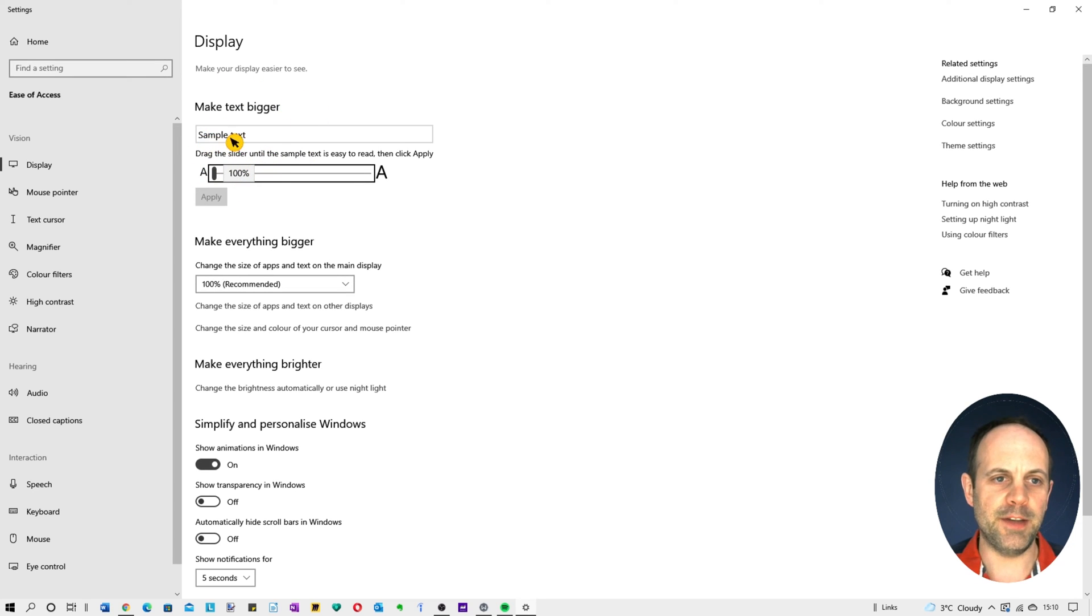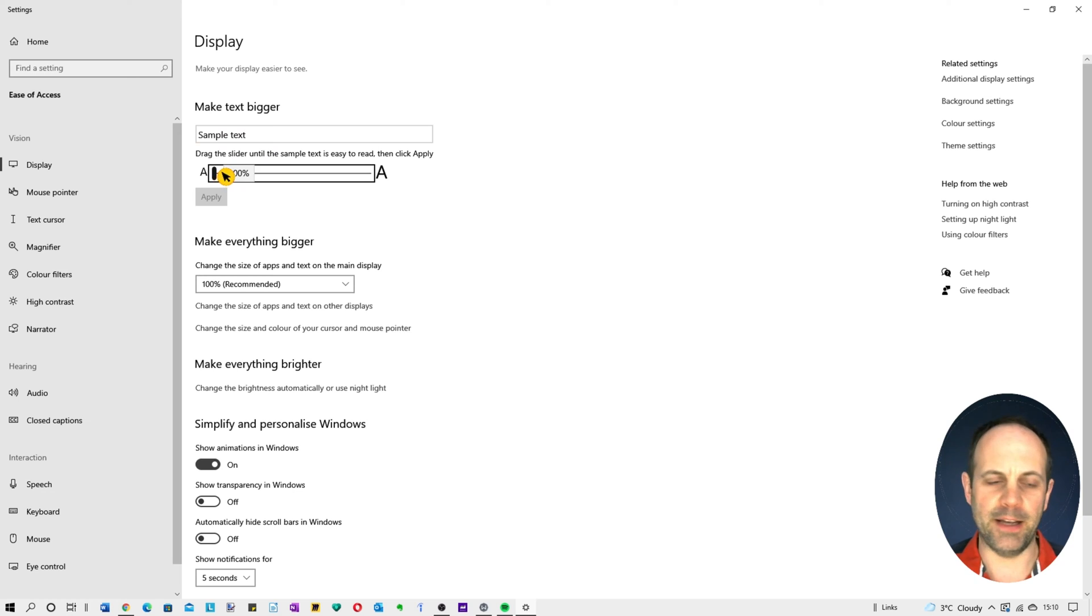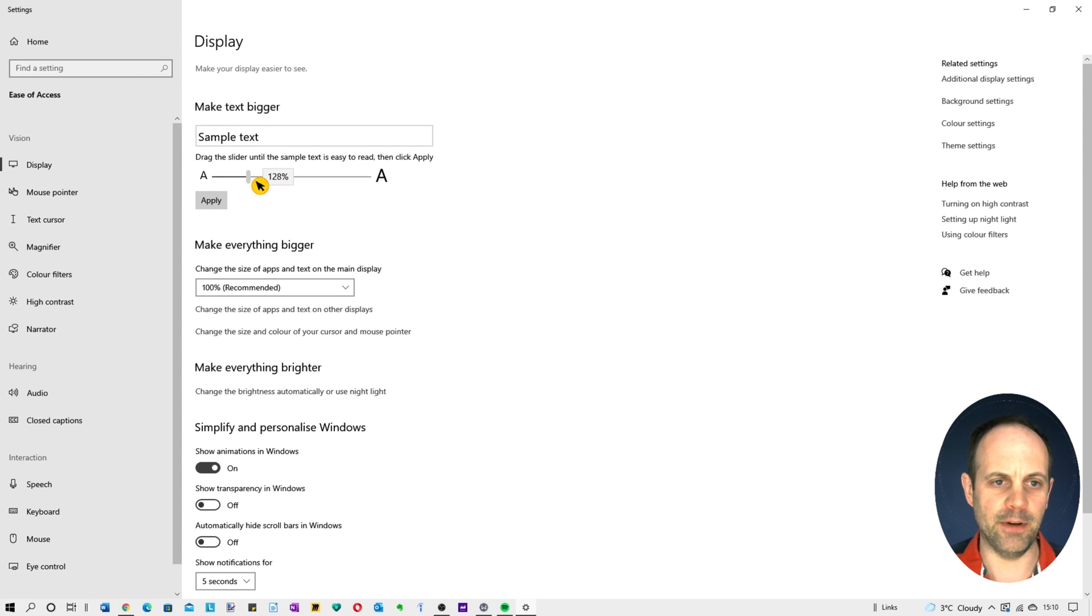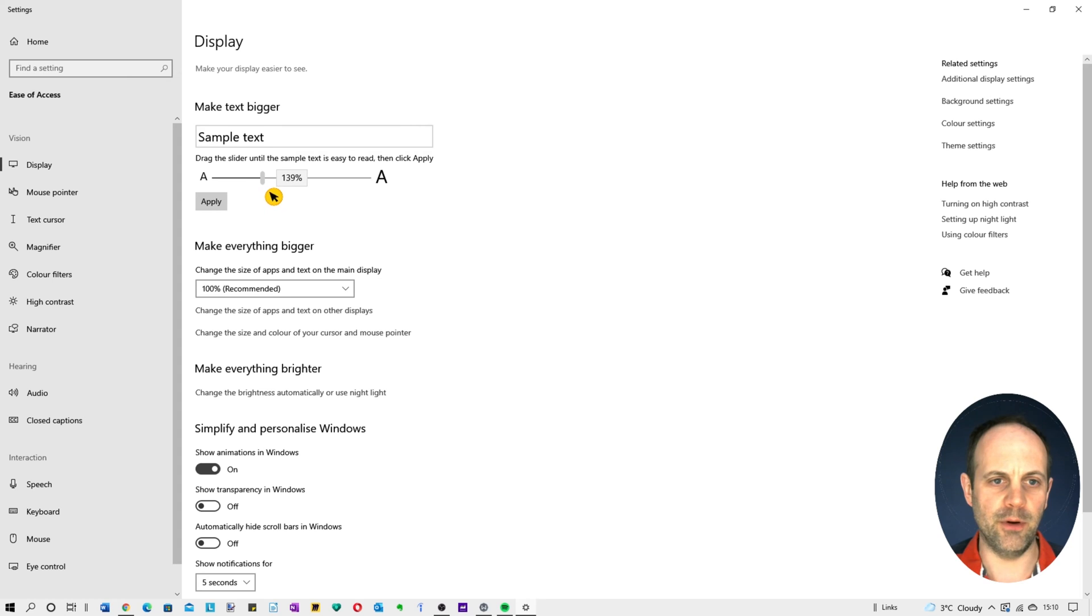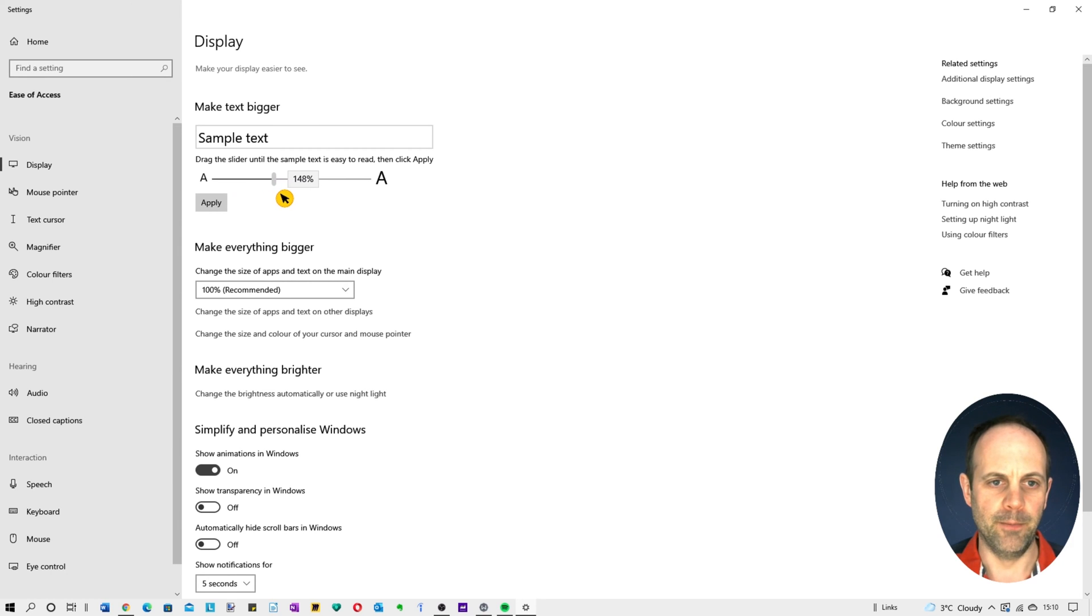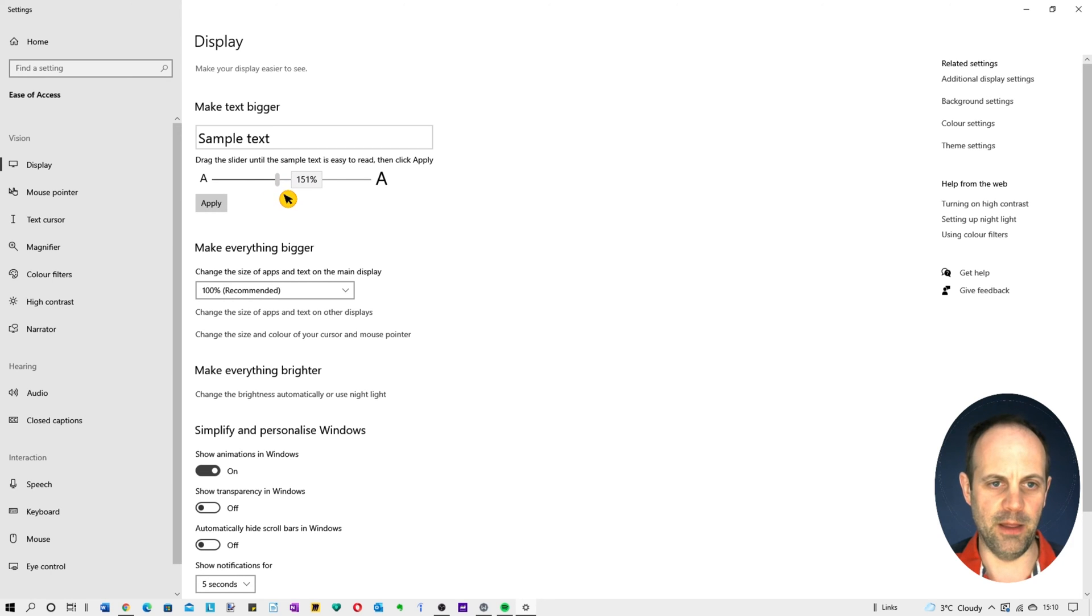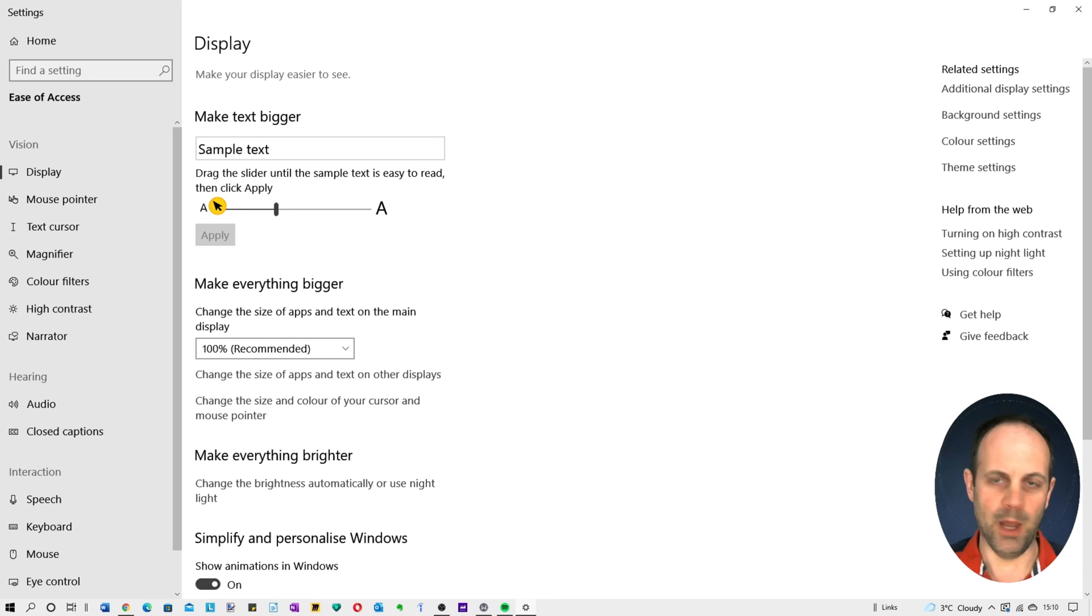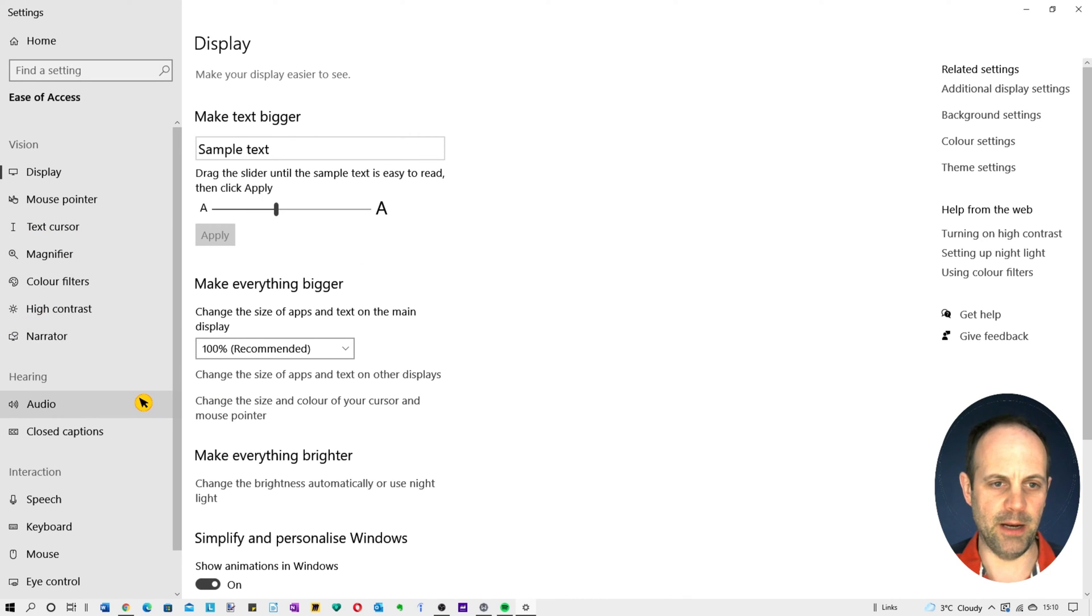Now you can see here you've got the sample text size and to make the text size bigger you literally drag this bar accordingly. So let's go for example to 150%. As you can see it's making the size of the text bigger and when you're happy press apply. As you can see, generally it's made the text size bigger.